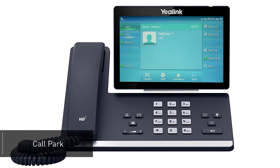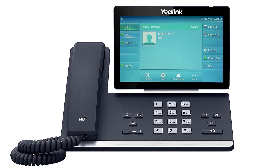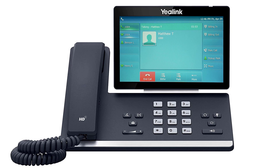If a caller needs to hold for a user that is not currently at their desk or is near a different device, you can easily park the call to allow them to pick up the call from any device on the account. Press the more soft key to access the second page of soft key options, then press the soft key labeled park. Once you press the soft key, the call will immediately be placed on hold on a parked extension number and you'll receive an audible notification of where the call is parked — for example, call parked on extension 9980.